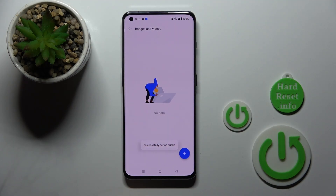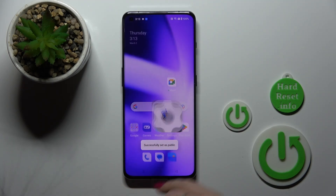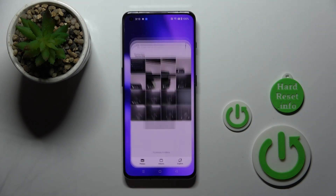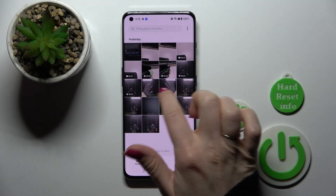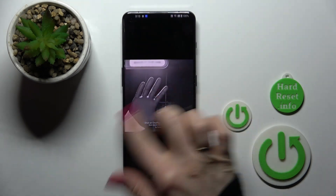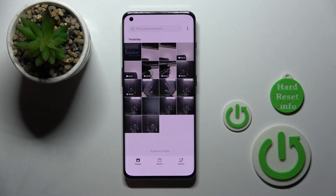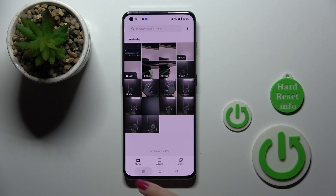Move them to the camera roll. Successfully set as public. Now we can find them here again in our photos, in our albums.